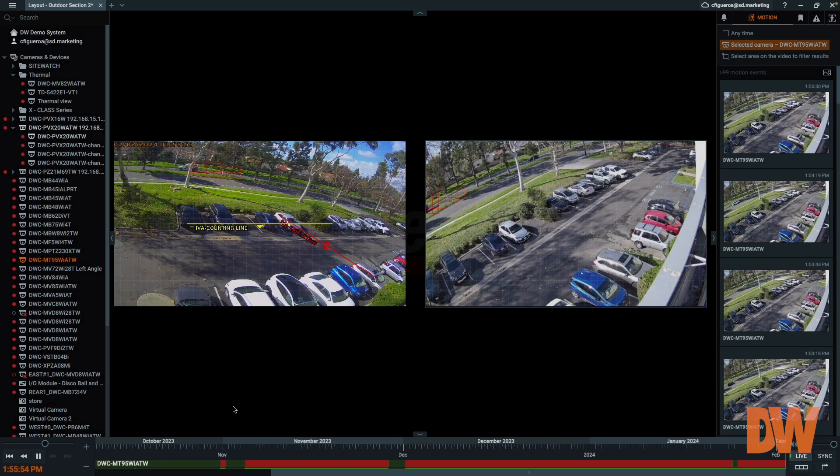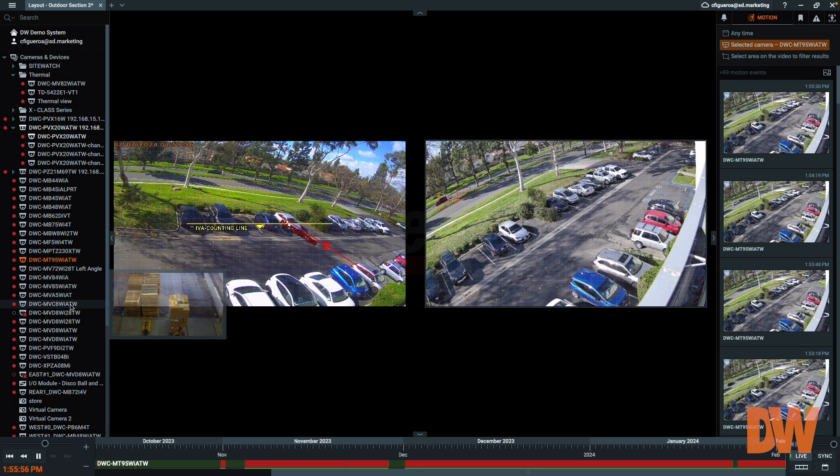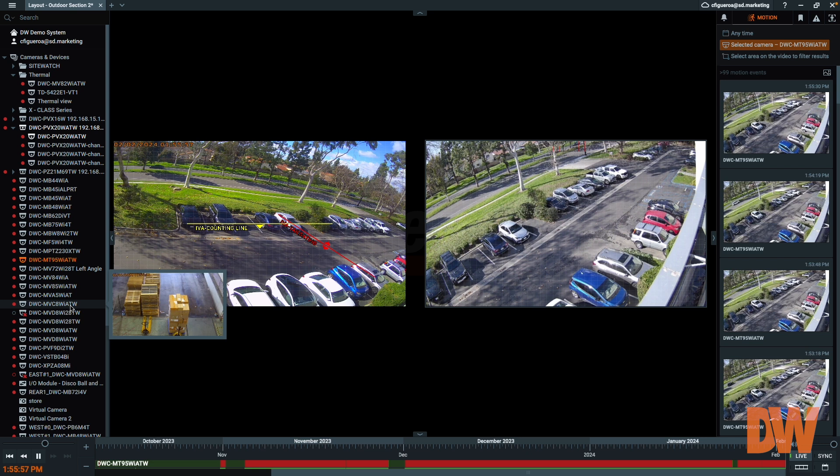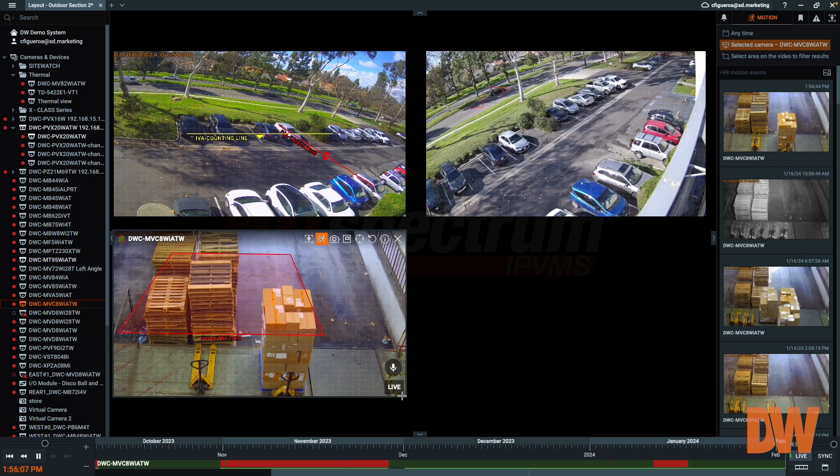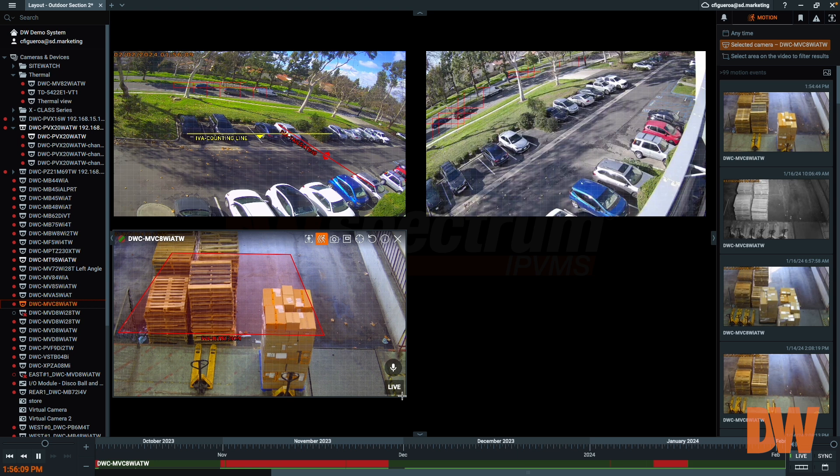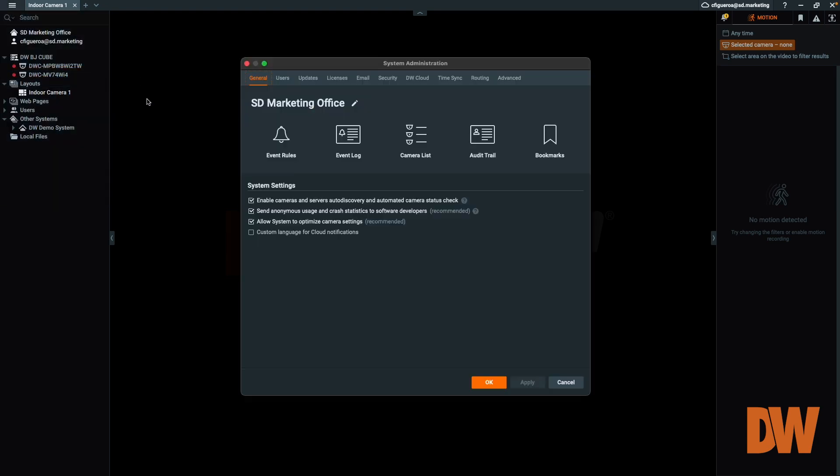Once a camera has been added to the server, you can select it from the device list in the left panel to view live video. However, to record video to the server, at least one recording license per camera must be activated on the system. This will be covered in our next video.